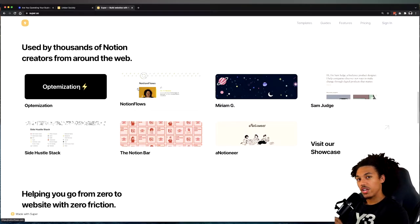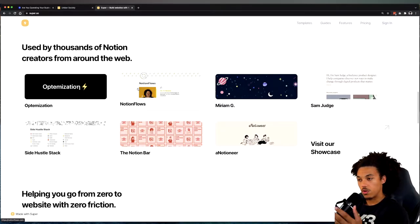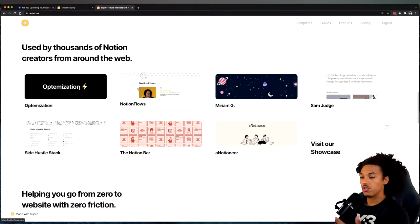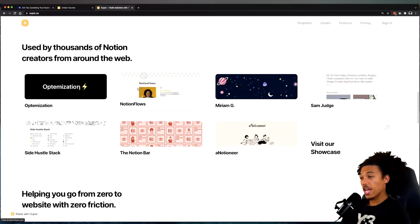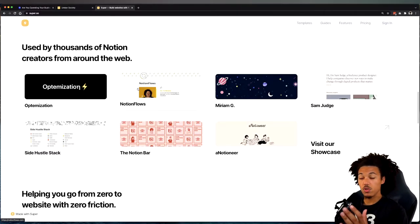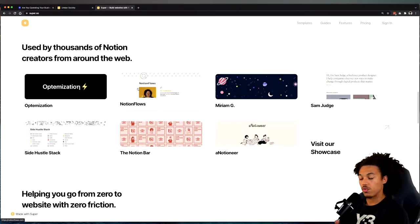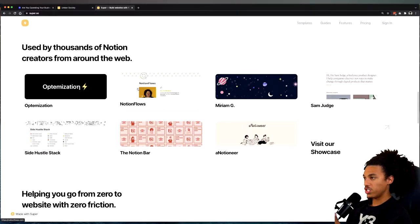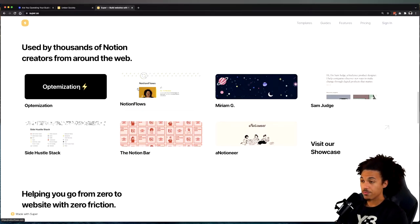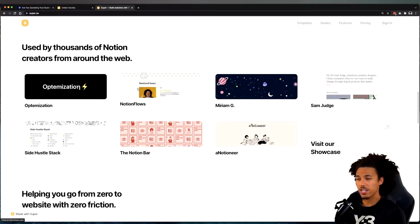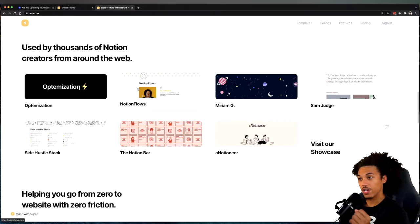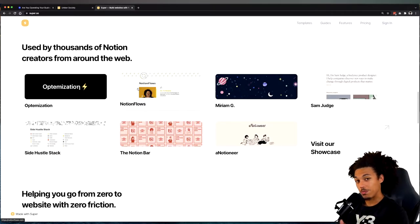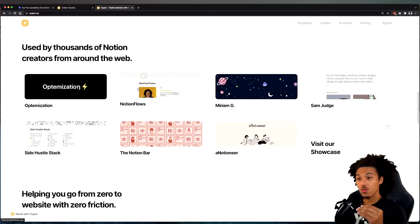It essentially redesigns the way the typical Notion web view looks. If you have Notion, you can share any document to the web via a link and it'll post it up and make it a static web page for sharing purposes. All this does is allow you to customize it a little bit further and make it easy to host an SEO-optimized website from it.